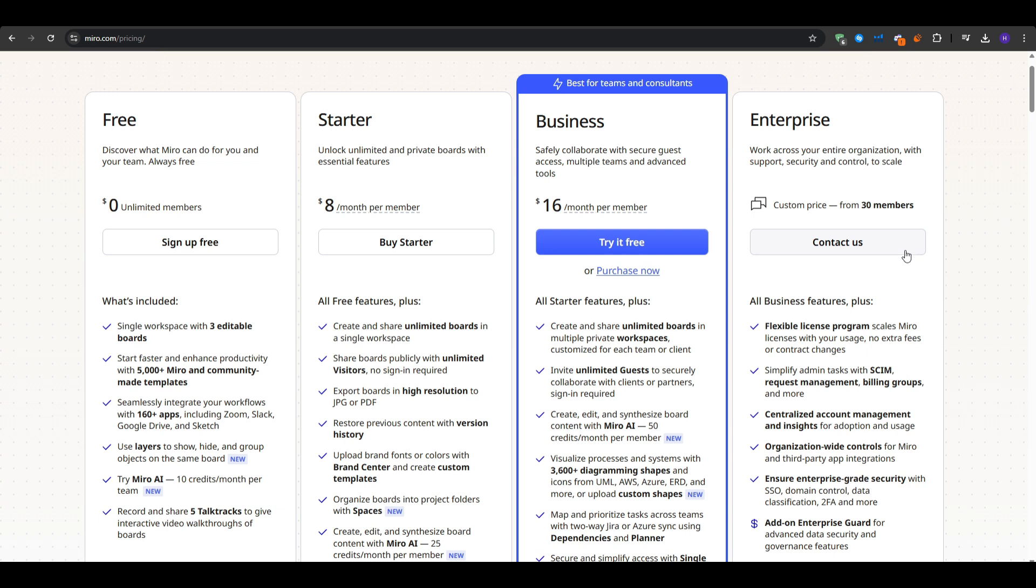As for the potential drawbacks, it might be overwhelming if you only need a straightforward mind map, given Miro's broad range of features and the boards. Also, the free plans board limit, three boards, can hamper bigger or longer term projects if you want separate boards for each initiative.